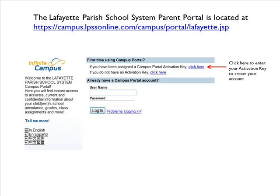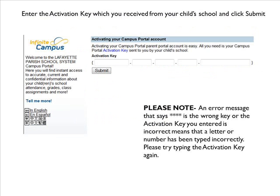The Lafayette Parish School System Parent Portal is located at the provided URL. When the site loads, click here to enter your activation key to create your account. On the next screen, you will enter the activation key which you received from your child's school and then click Submit.